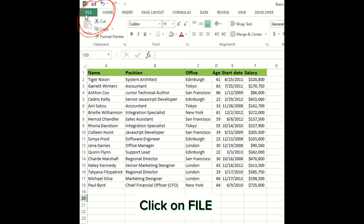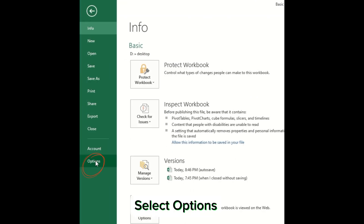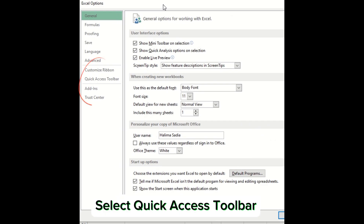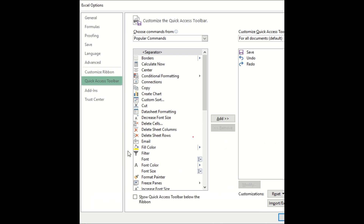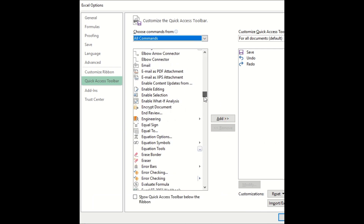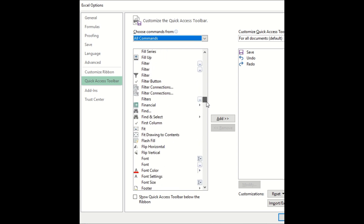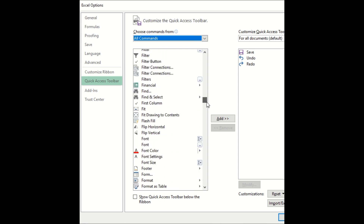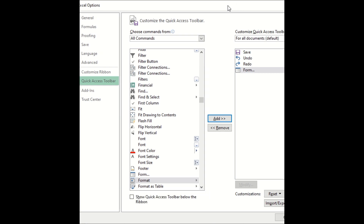Click on File. Select Options. Select Quick Access Toolbar. Choose All Commands. Select Form and add it.